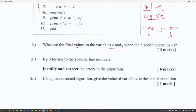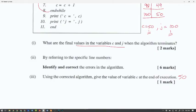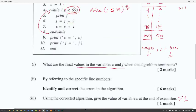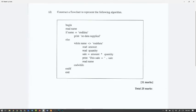Using the corrected algorithm, the value of variable C at the end of execution is 51. C will get to add one more time before the loop stops, because J equals J plus 2 will reach 101, and then C goes up by 1 to reach 51.